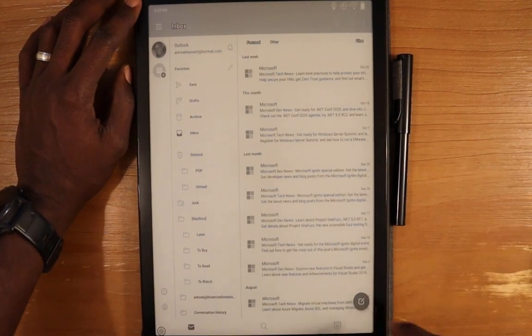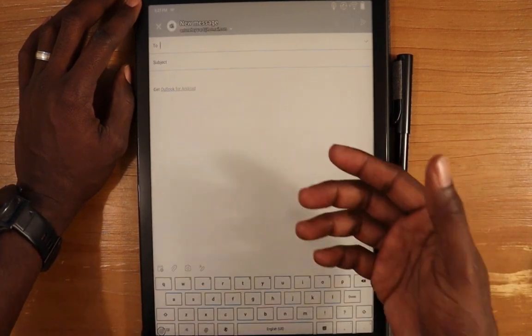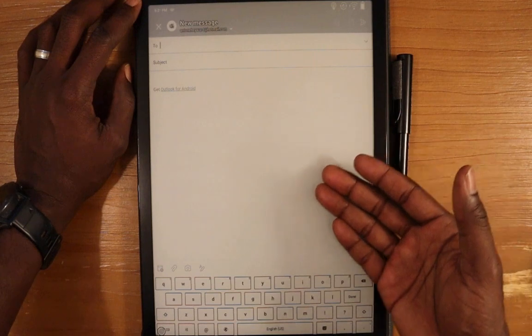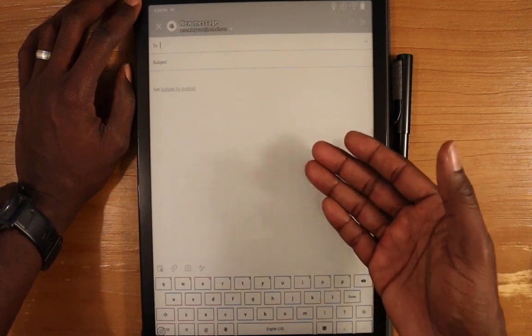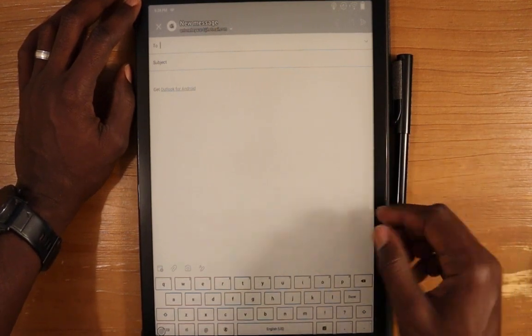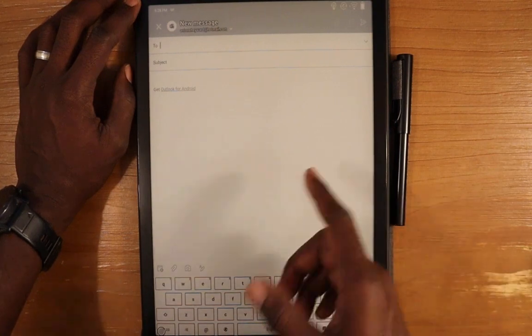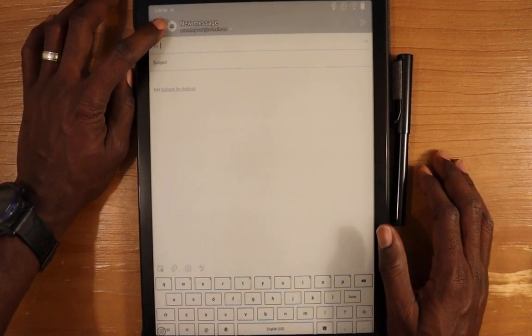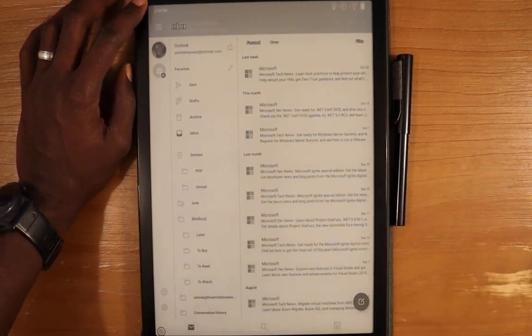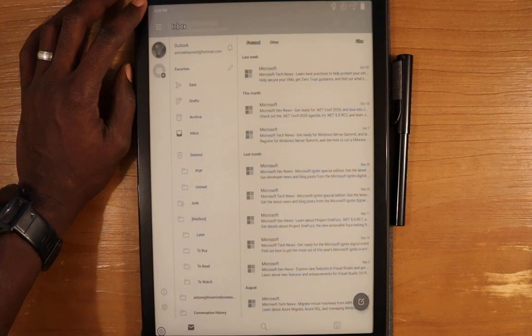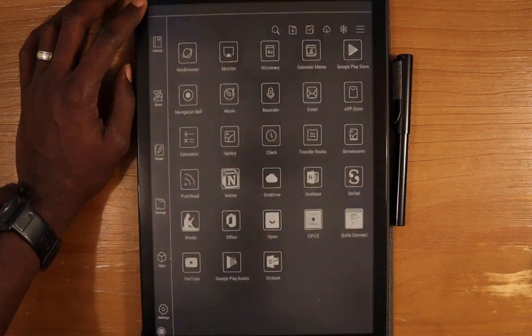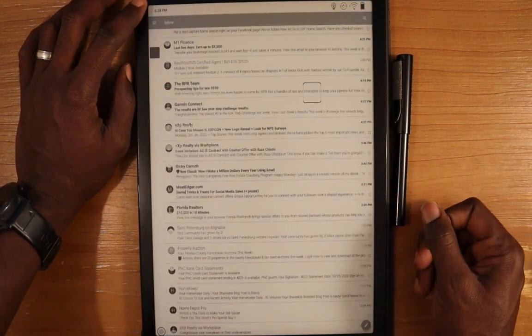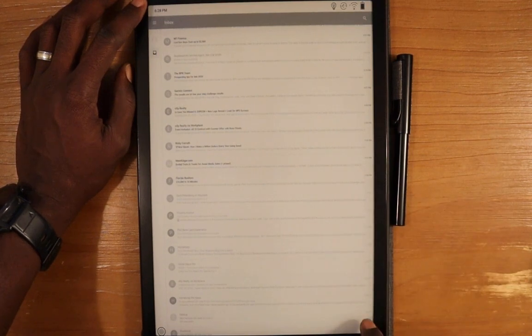We can go in here and actually send an email. You can see that it's the same as it would look on an Android device, so no need to really go through this area. All the options are the same, it looks the same here.